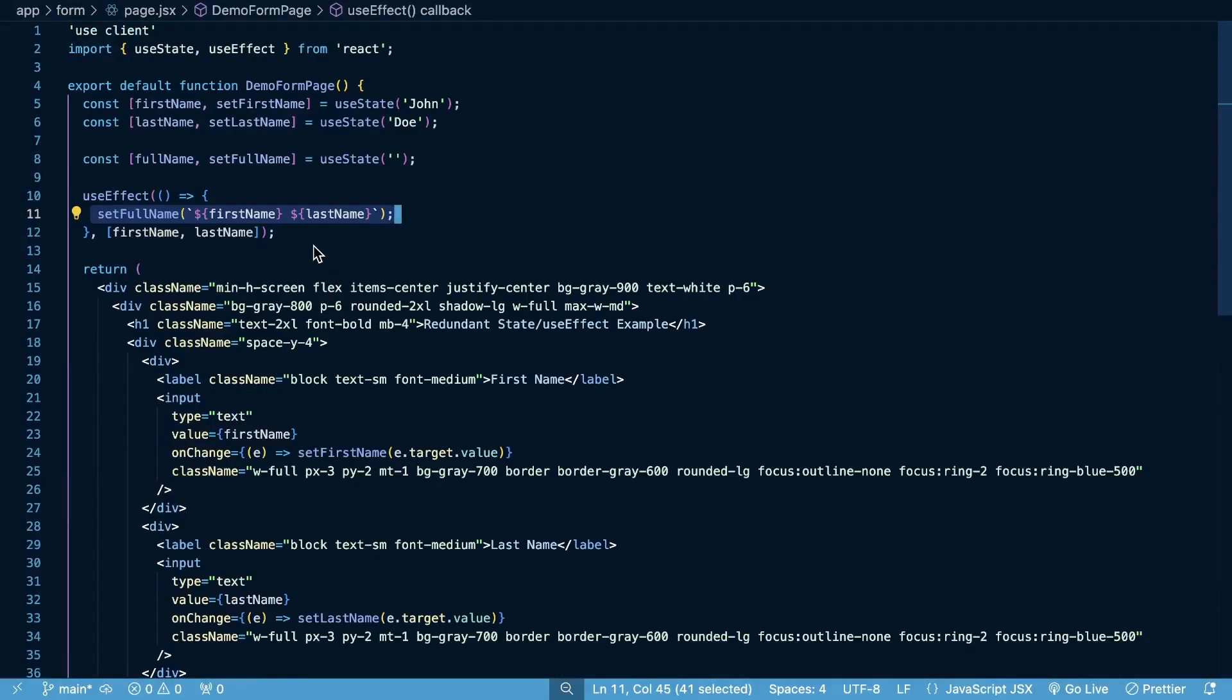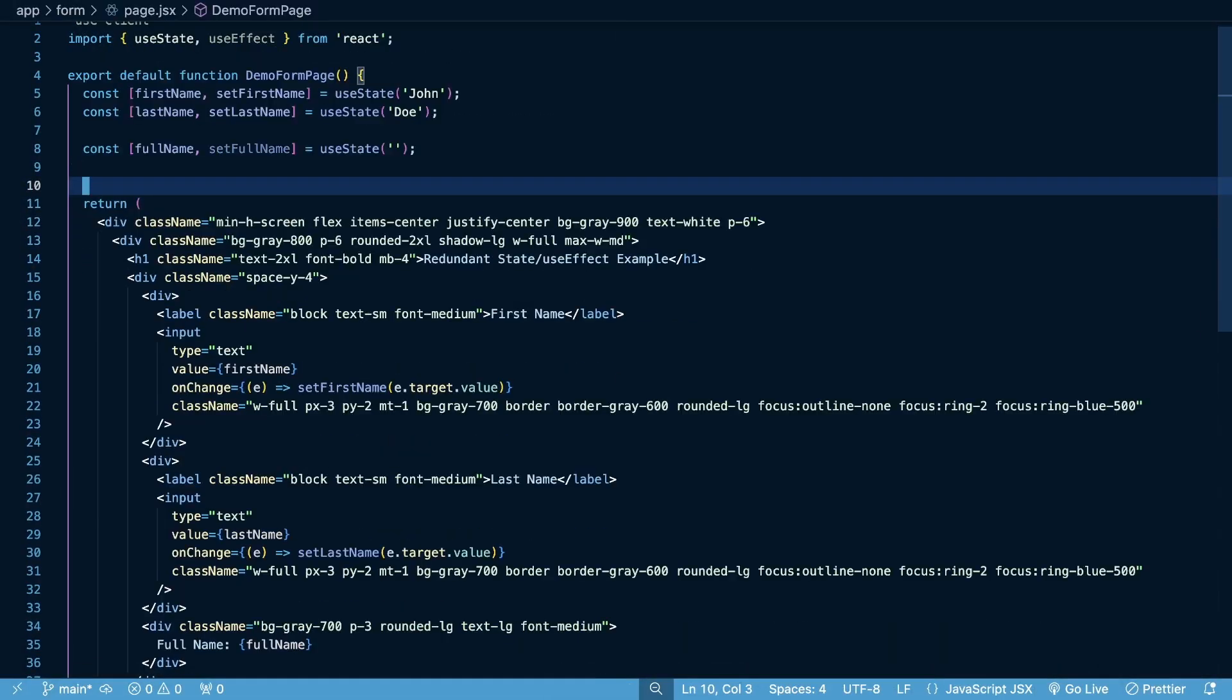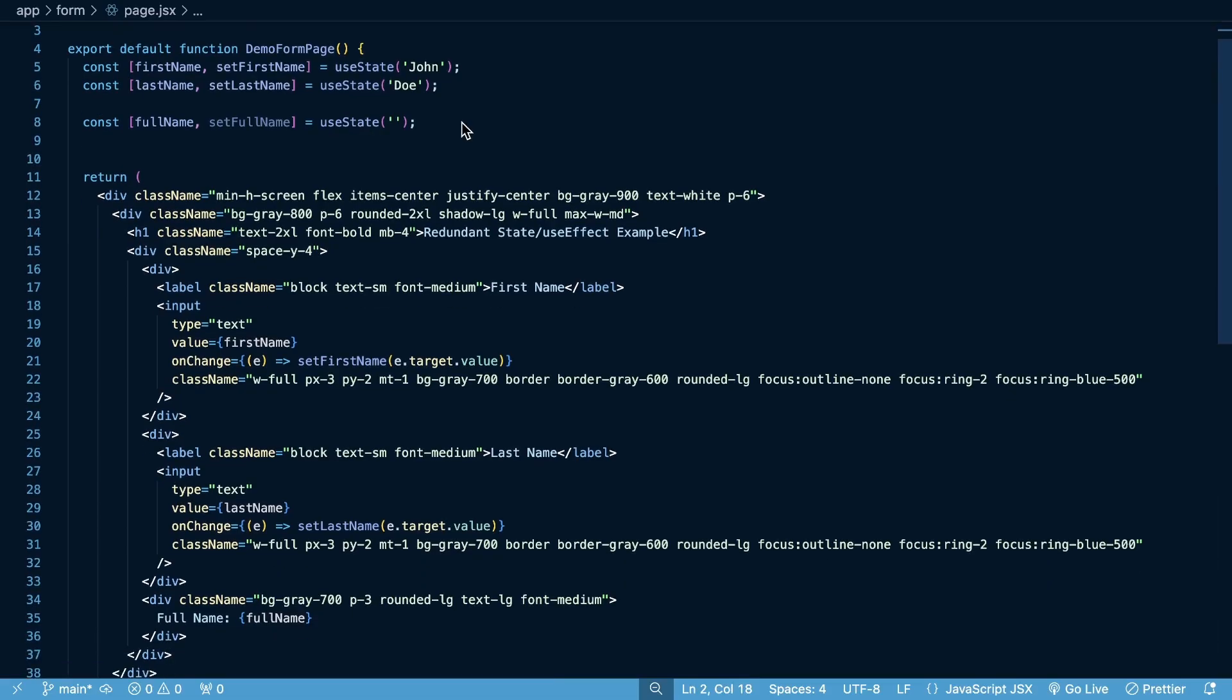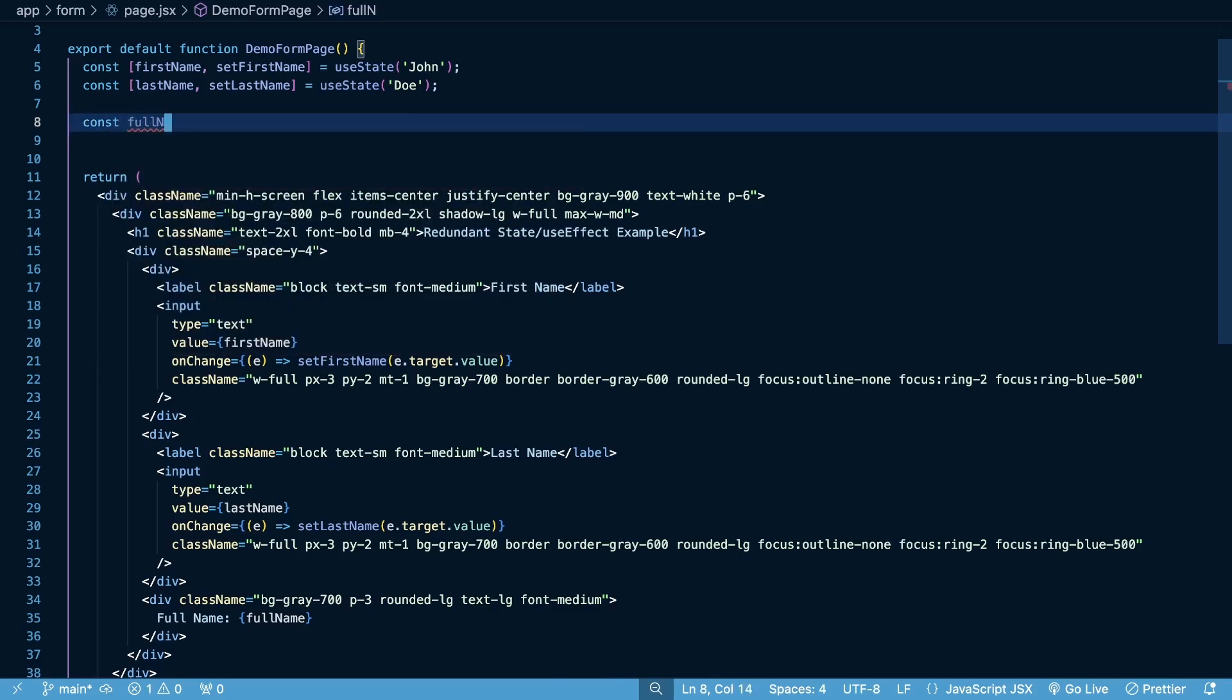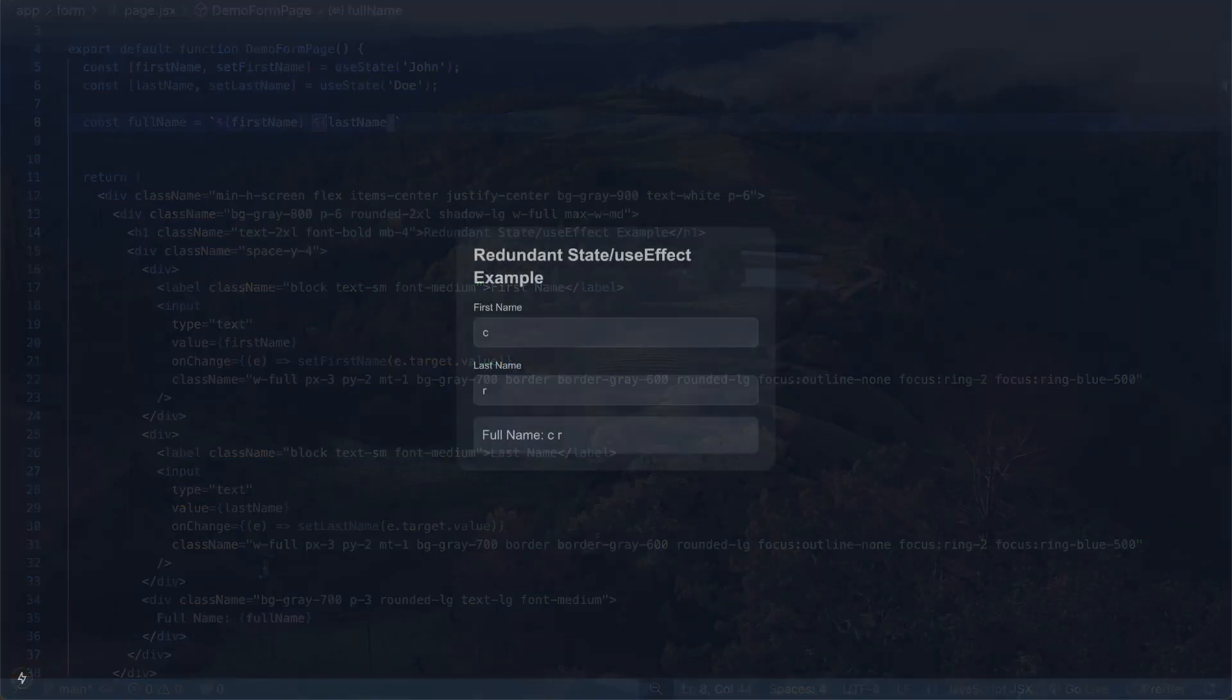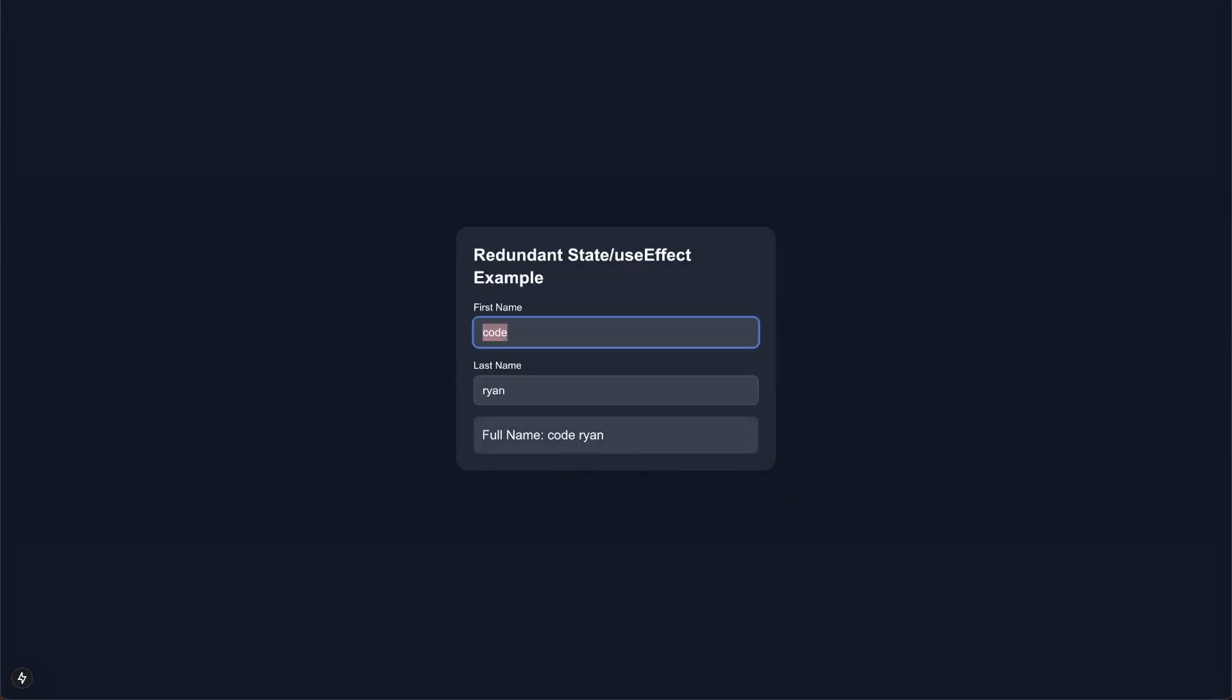Because a far easier approach here is going to be to remove this useEffect altogether, remove it from our import. And then instead of having this piece of state here, all we need to do is say const full name is equal to a template string where I can say first name and last name. And then if we come back, we're going to see that everything still works just as we would expect.